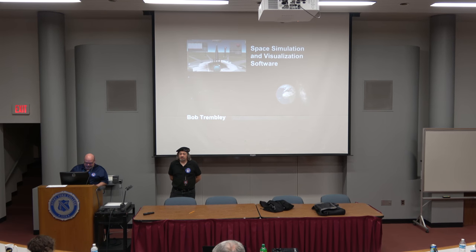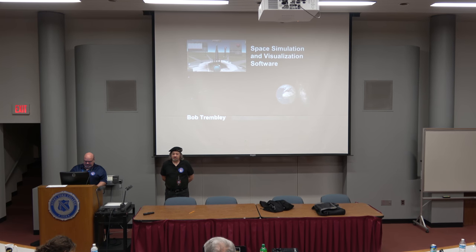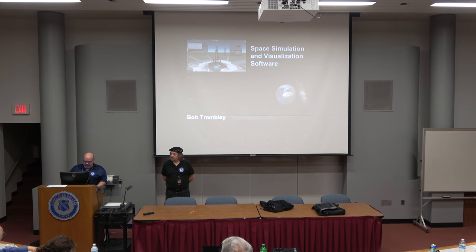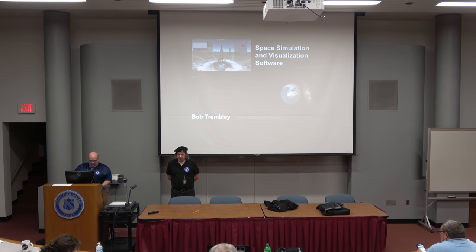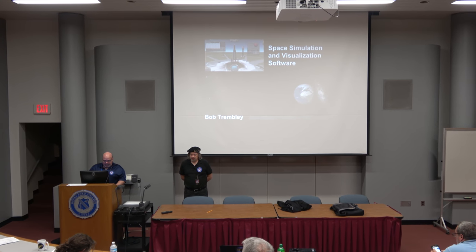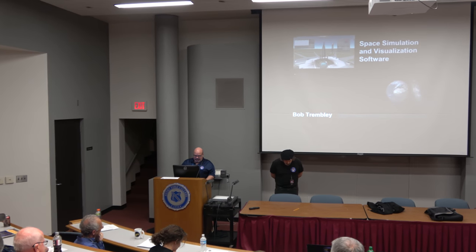All right, tonight's talk: Space Simulation Visualization Software Demo - Kerbal Space Program, NASA Eyes on the Solar System, and Universe Sandbox 2. That's our keynote speaker. Let's give a warm welcome to Mr. Bob Trembley.